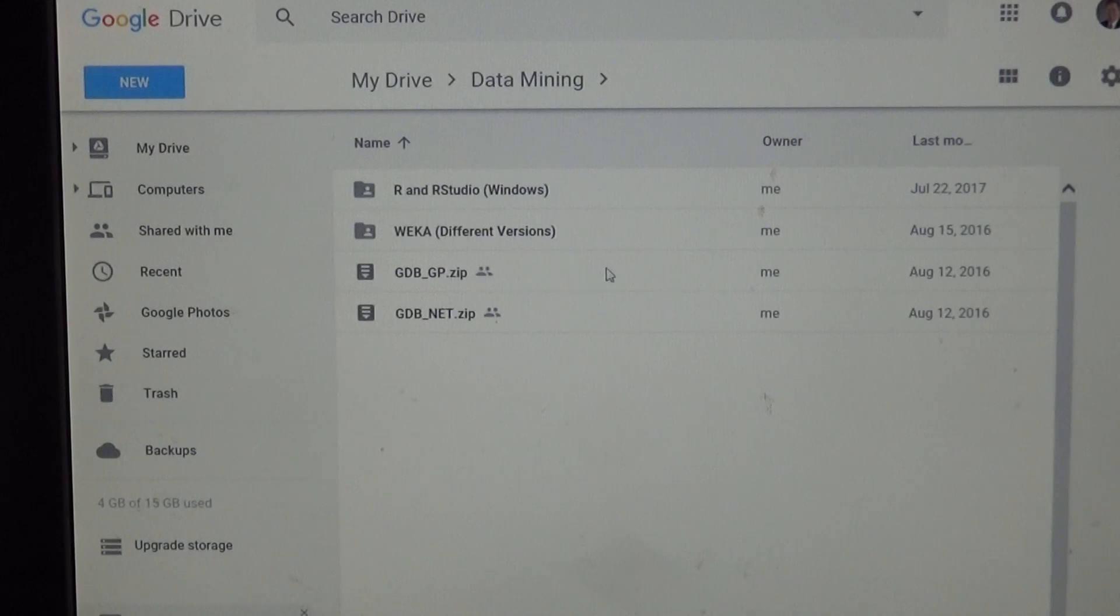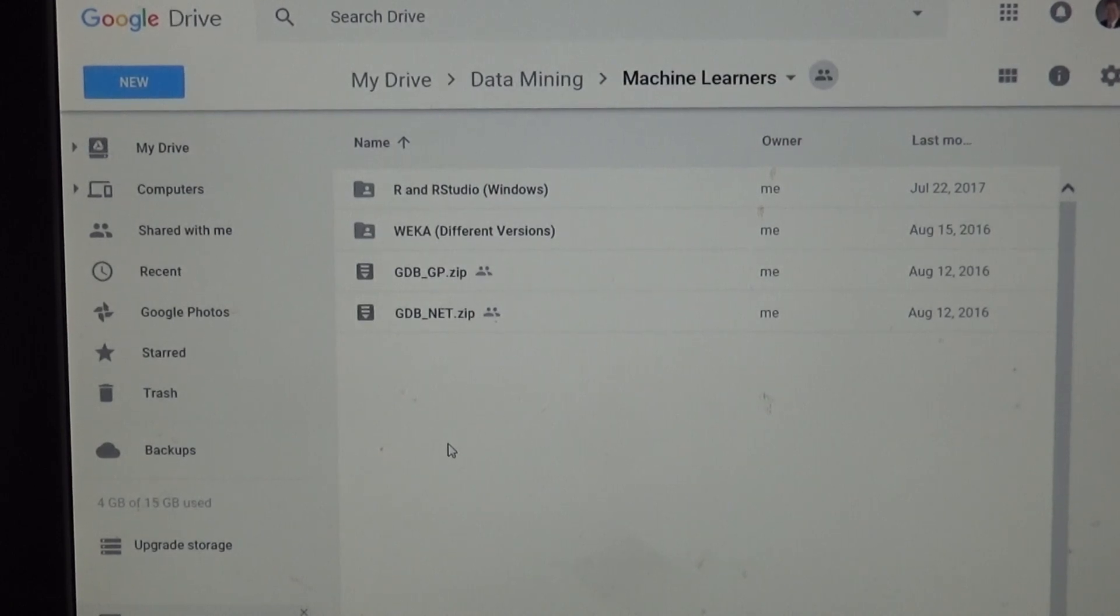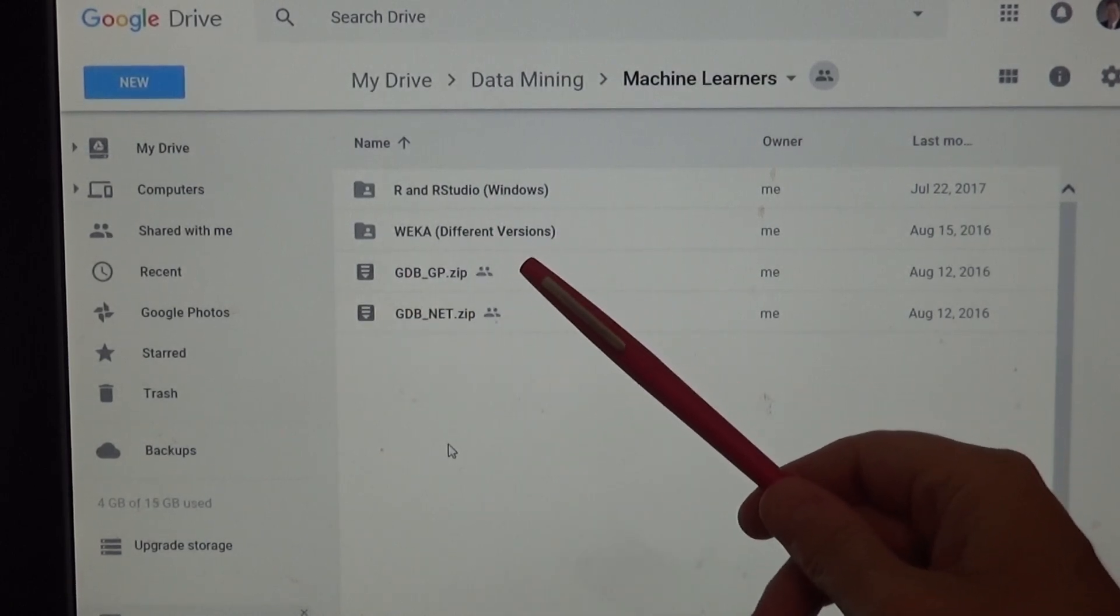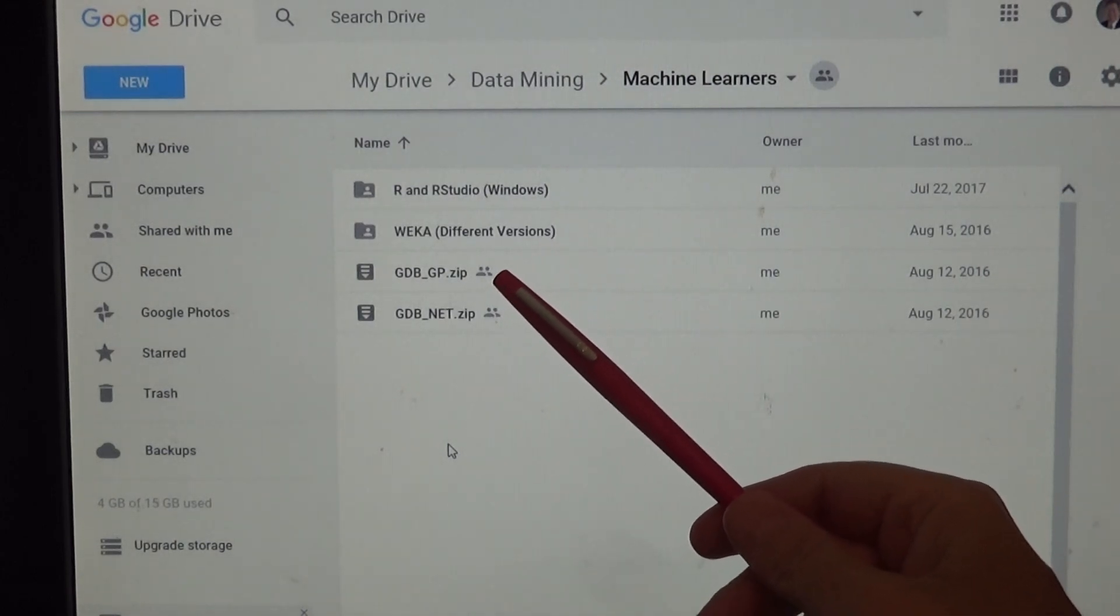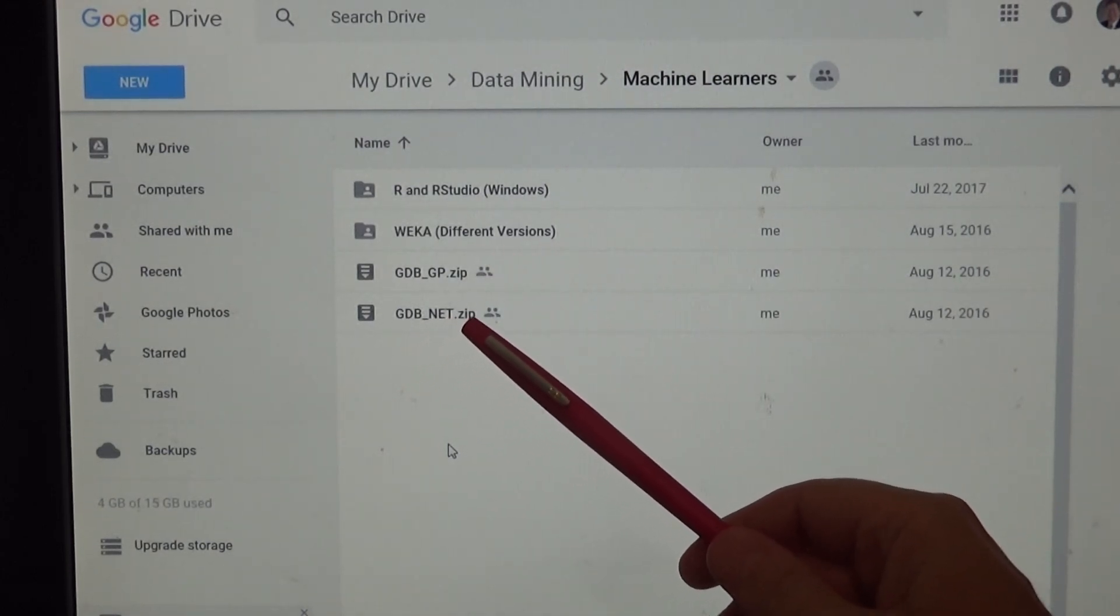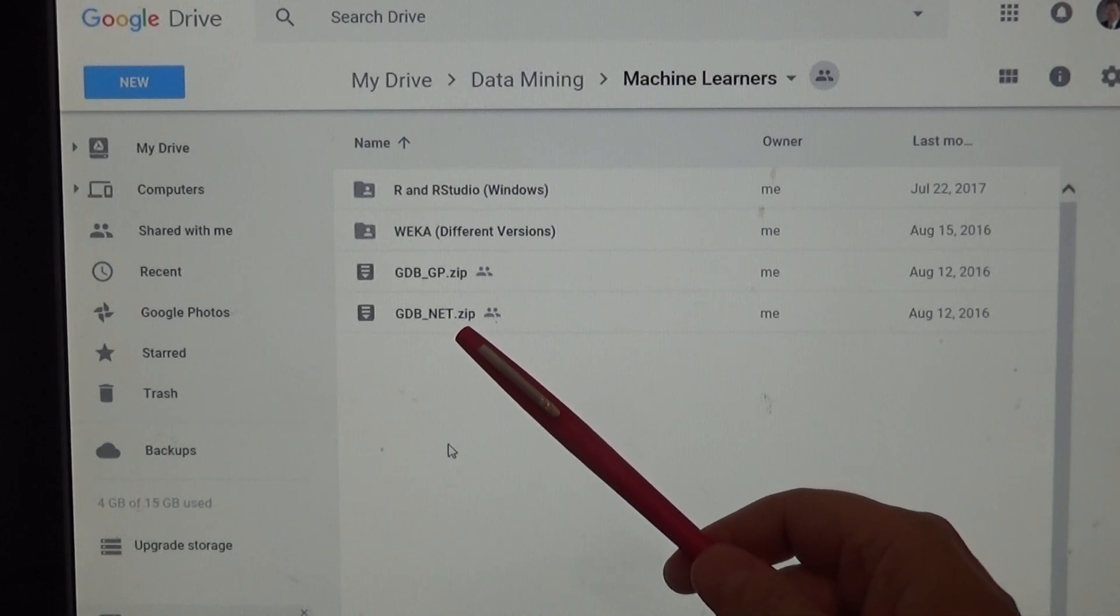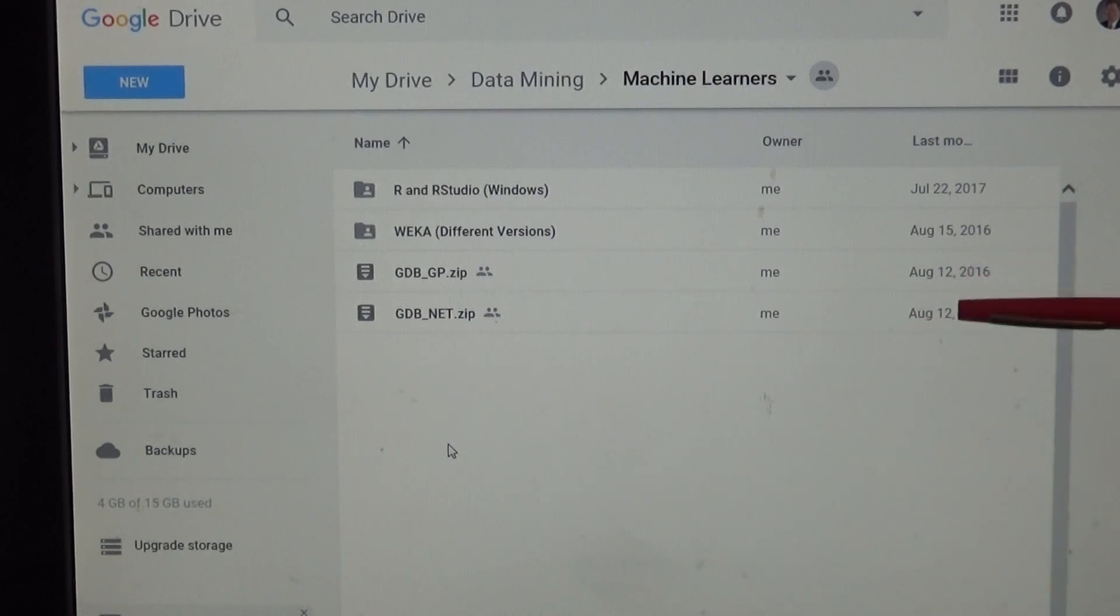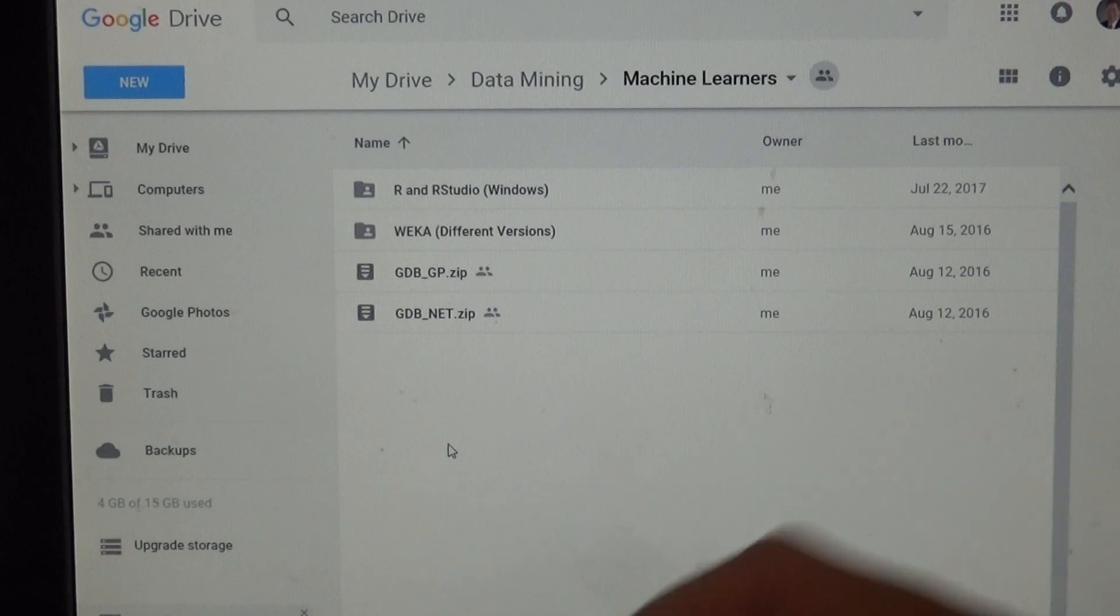The machine learners. Here is GDB, which is my initials GP for Genetic Program. GDB Neural Network Program here. I will have to check on the dates. Maybe I need to get a revised version there.